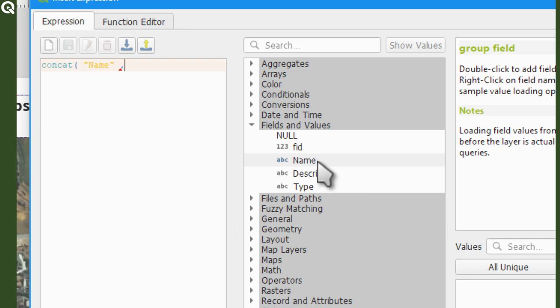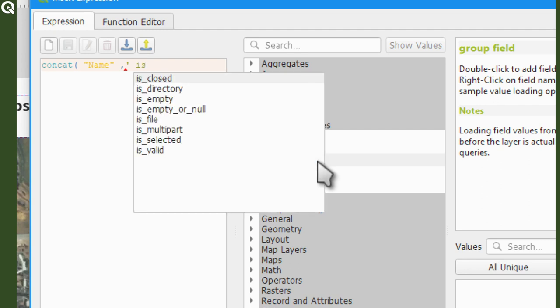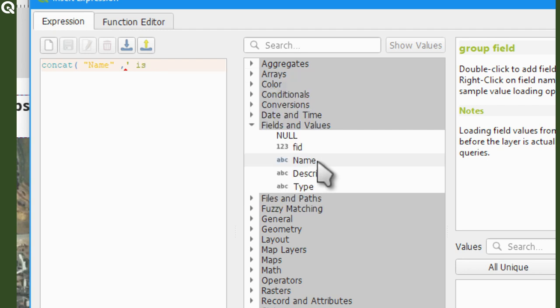Then I will write space, then is, then space again. And then after the space I'm closing the simple quotation marks. That will let QGIS know that this bit is text with a space before and after the word is.